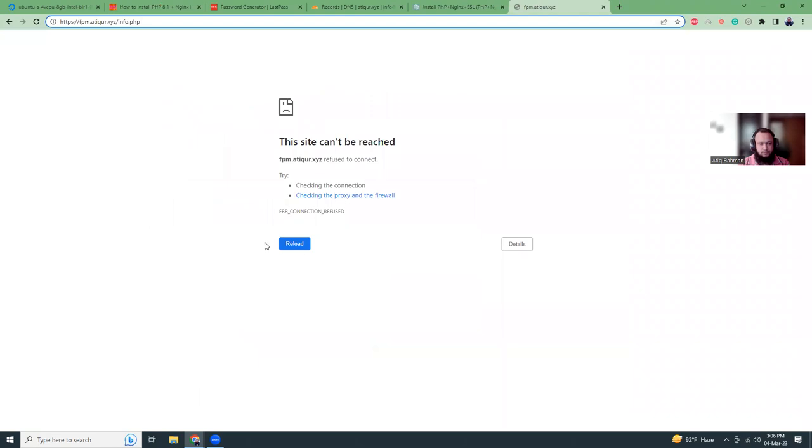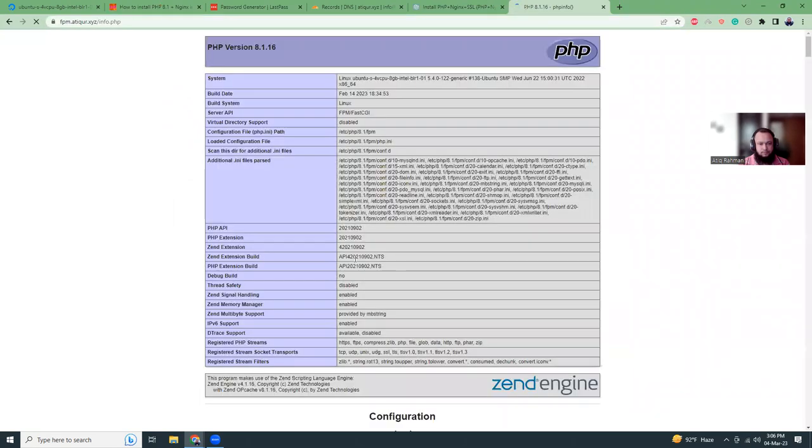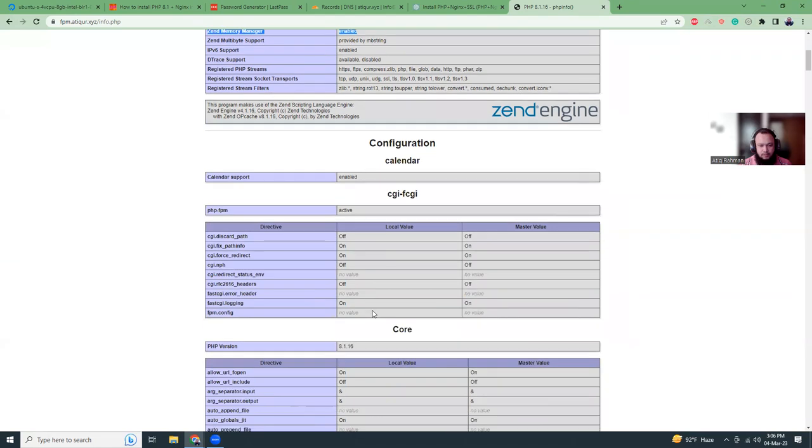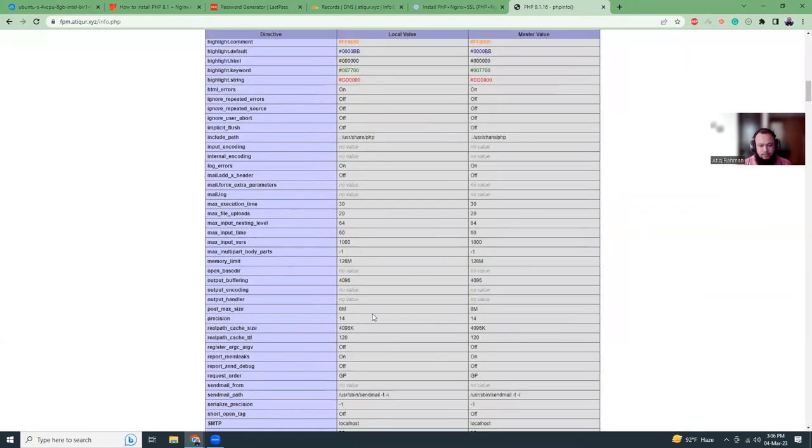That's actually done. Now let's try to refresh this page. Yeah, there it is. So we have PHP version 8.1.6. We have all those settings. And that's it.